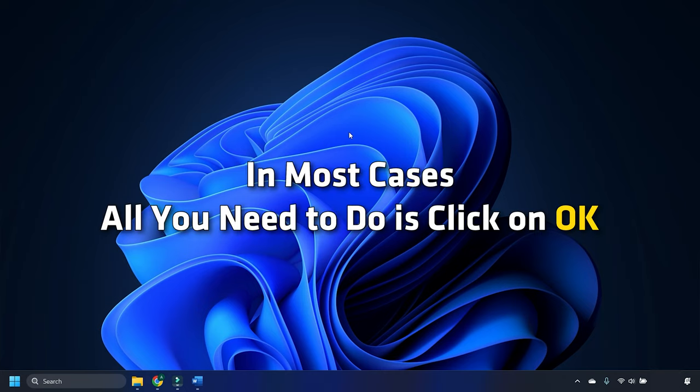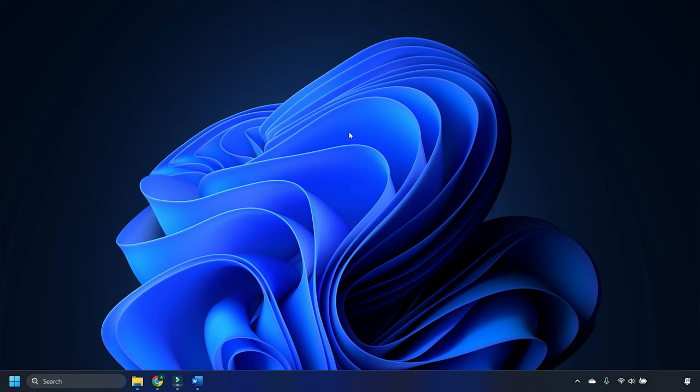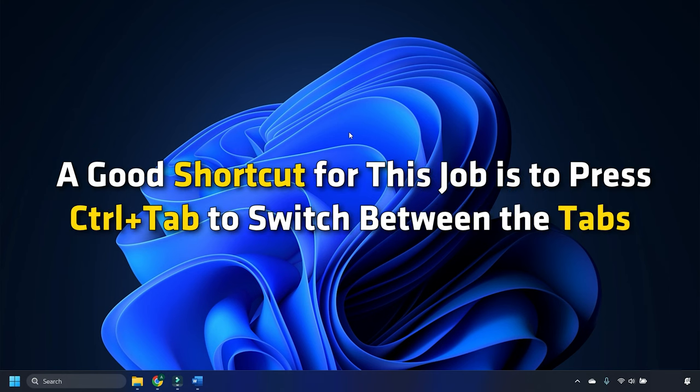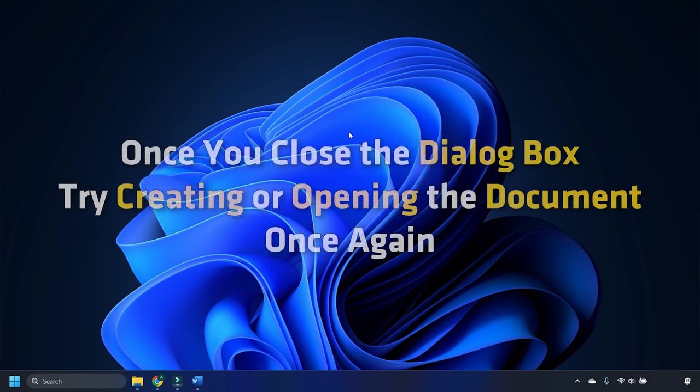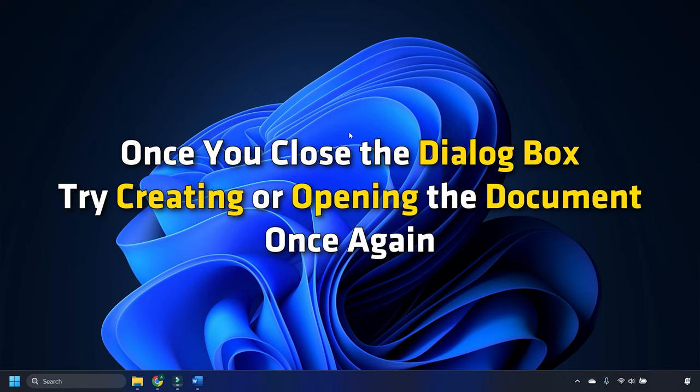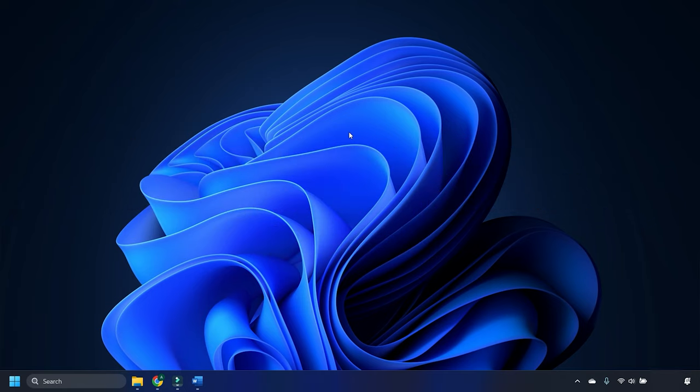In most cases, all you need to do is click on OK. A good shortcut for this job is to press Ctrl plus tab to switch between the tabs. Once you close the dialog box, try creating or opening the document once again.